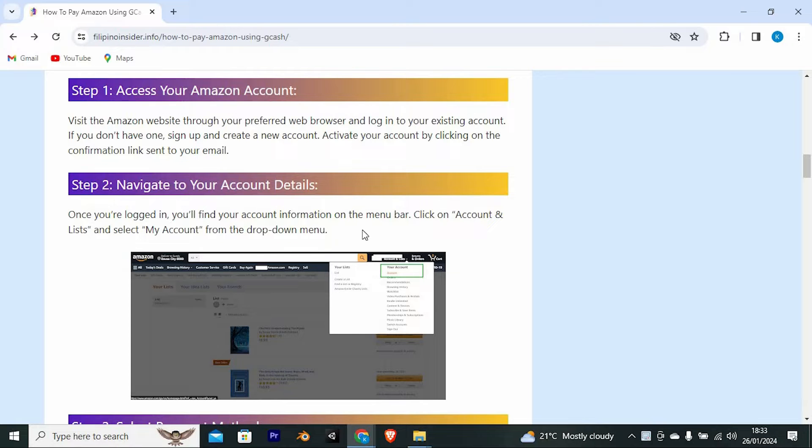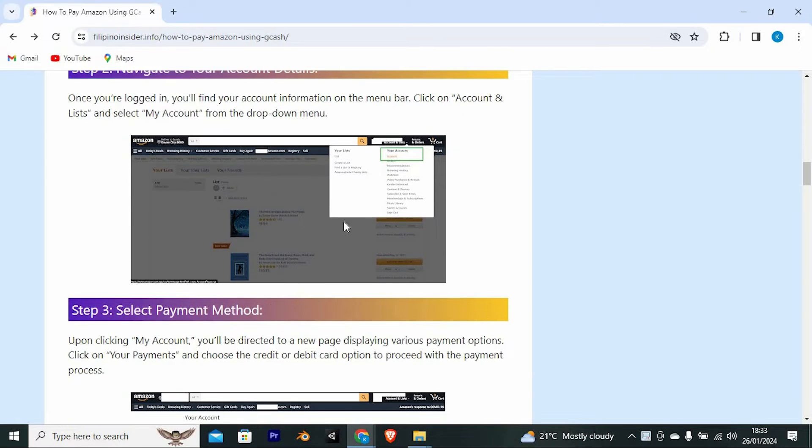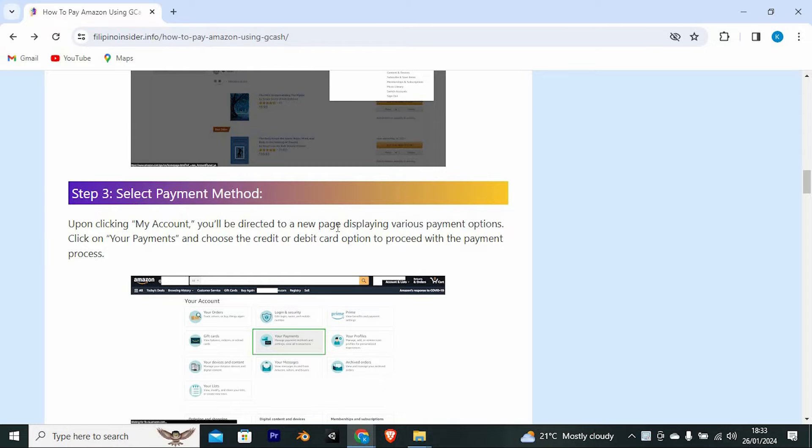Once you're logged in, you'll find your account information on the menu bar. Click on Accounts and Lists and select My Account from the drop-down menu. Go ahead and select Payment Method.